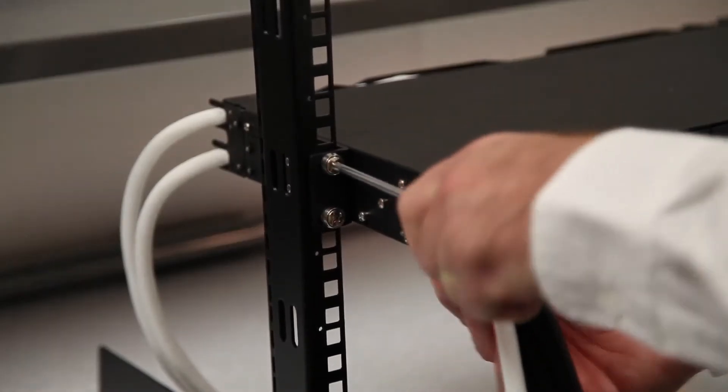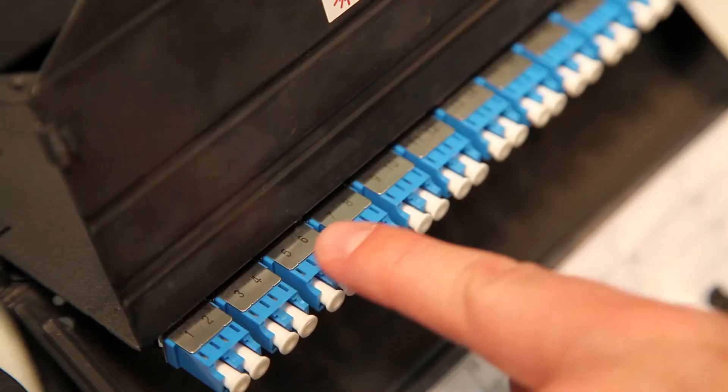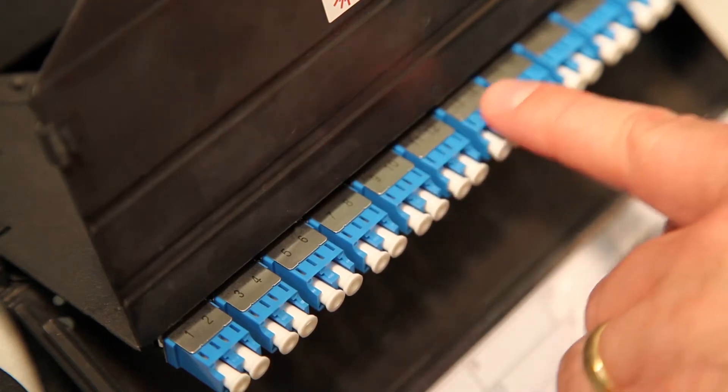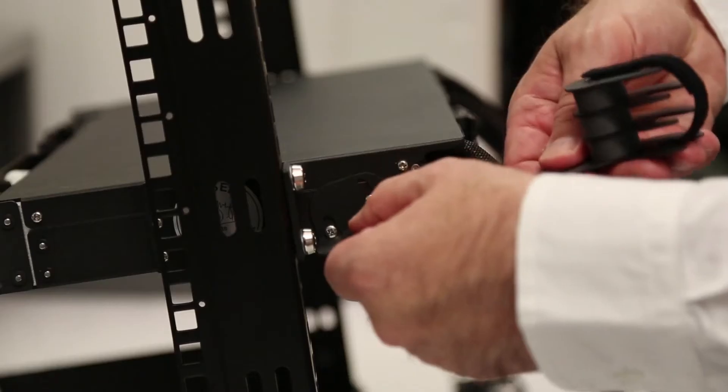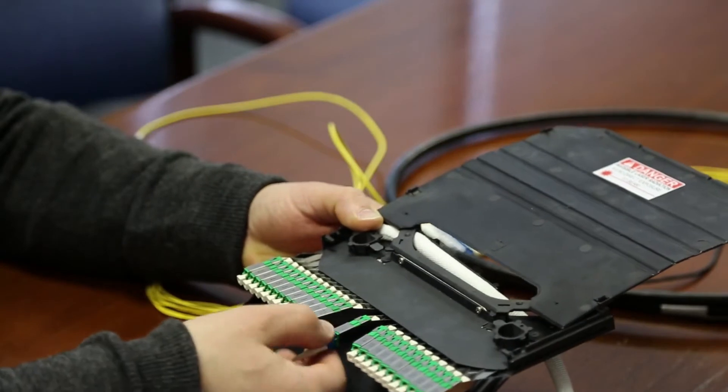This video will demonstrate the installation, operation, and maintenance procedures associated with the GoPhoton Peacock Fiber Patch Panel.